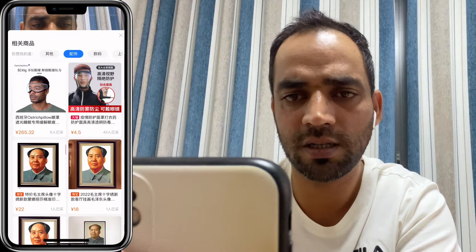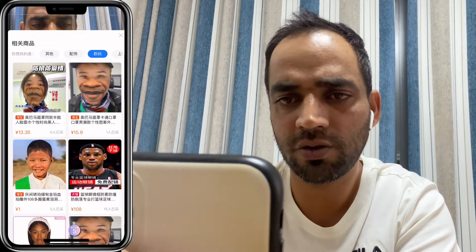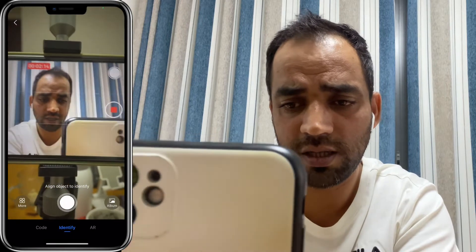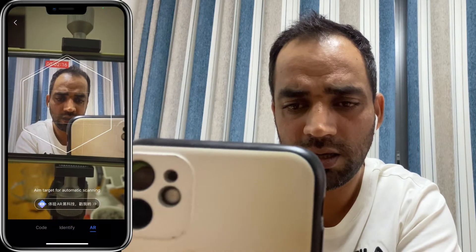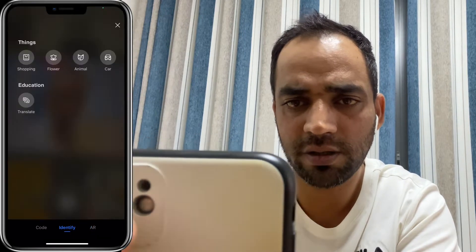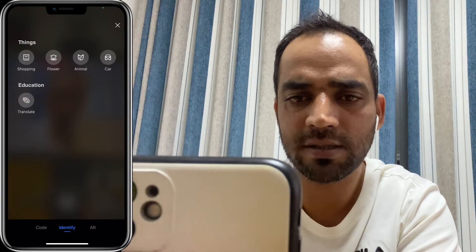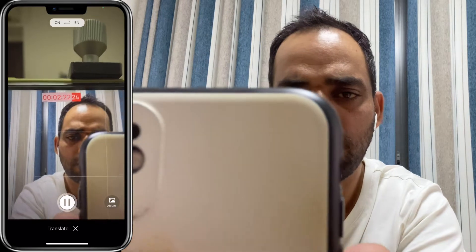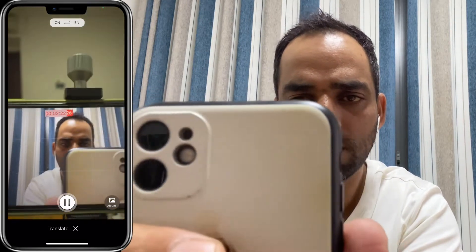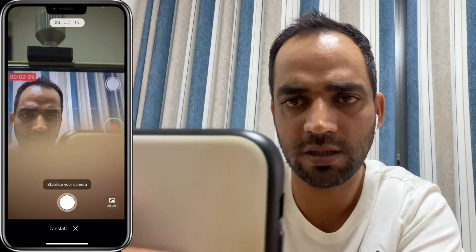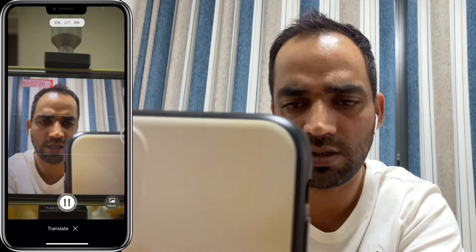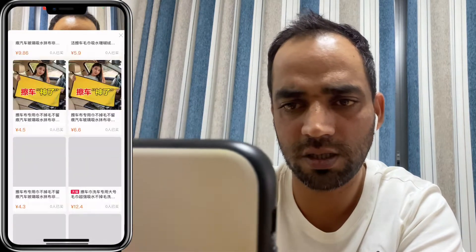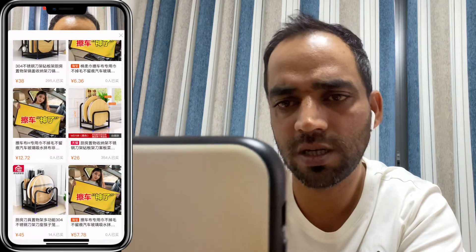The second option is an identifier — you can identify something and translate as well. Just place your camera on some text and it will translate from English to Chinese or Chinese to English. The third option is translate, and at the top corner you can see 'Chinese to English' as the translation direction. There's also news and other information available.